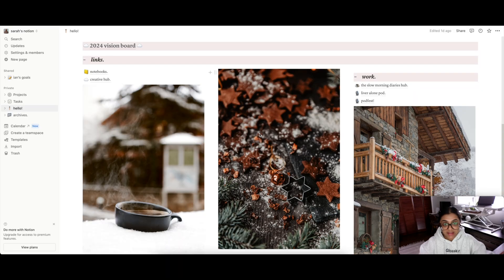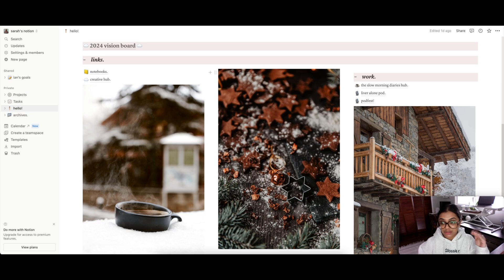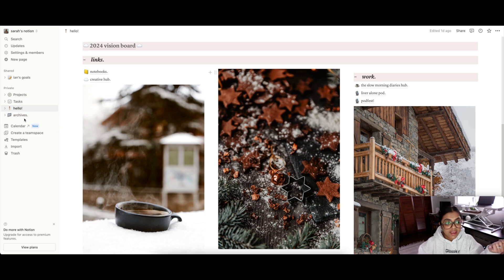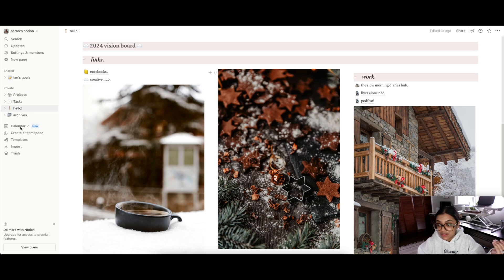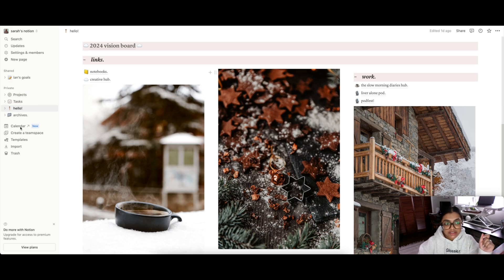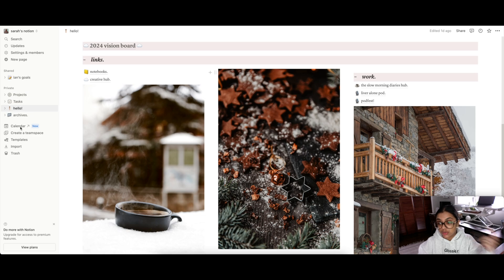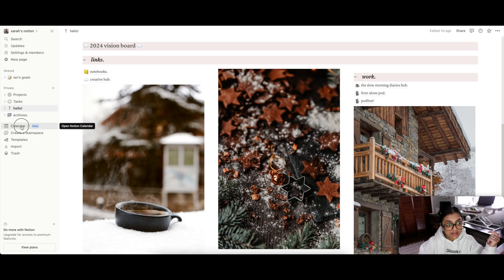But yeah, those are the most notable things. Let's get into the walkthrough and see how it actually works. Okay, so this is just my regular Notion board, Notion workspace. And as you can see, there is an option over here now. It says new, and that is the calendar. Like I said, you don't need to have a Notion account or this whole Notion space to use it. I believe you can just go to Notion Calendar and it would work. But I'm just going to click it in from here.